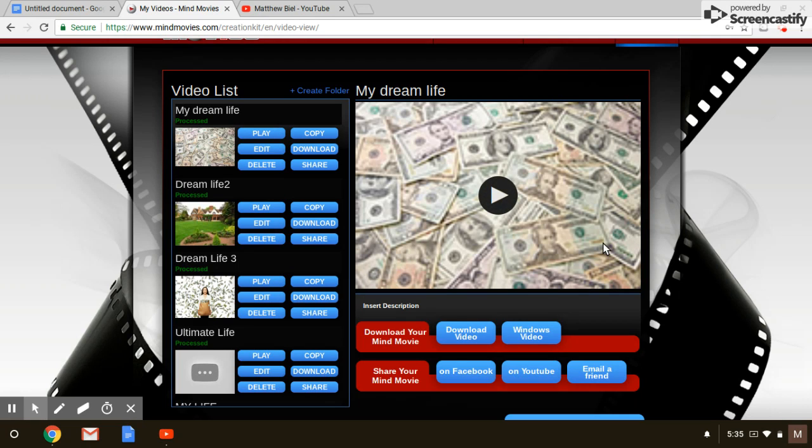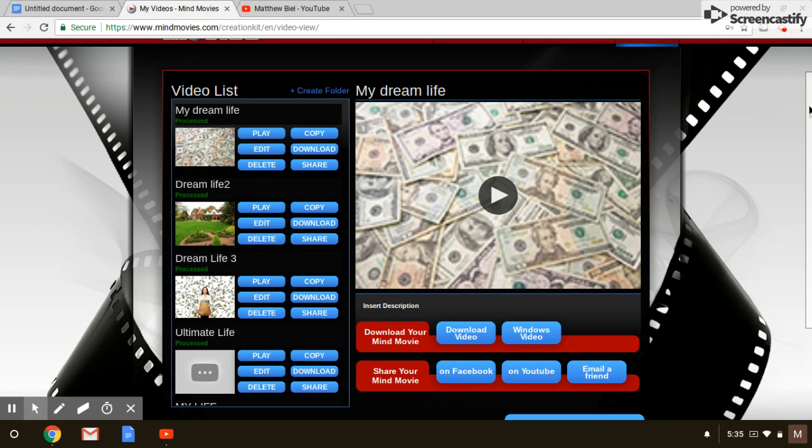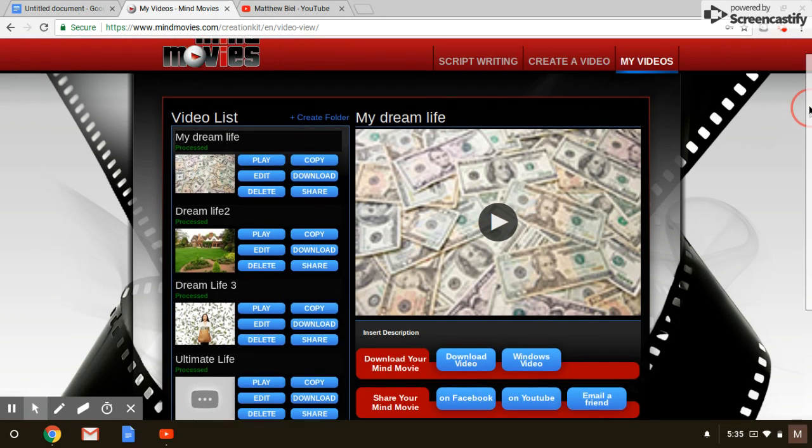As you can see here, I've made videos. This is the back office of my site, and it's very easy to do, it's very simple. You basically create your own video, you go up here, create a video.